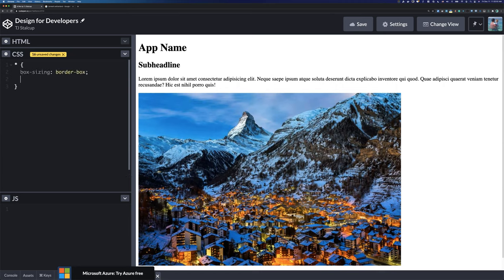With box-sizing: border-box, when you say something needs to be a certain width — whether percentages, pixels, or whatever — it actually means the content, padding, and border combined. Otherwise the default is content-box, where you're just talking about the width of the content and padding and border get added on top. Next, set all margins to zero.